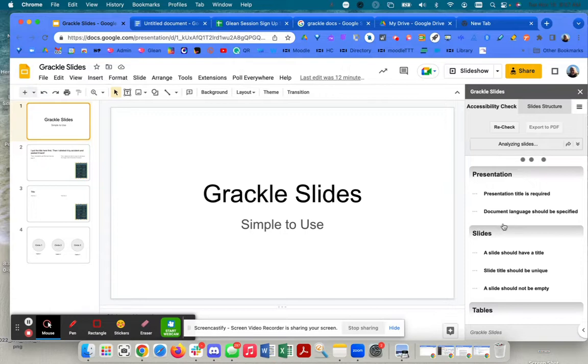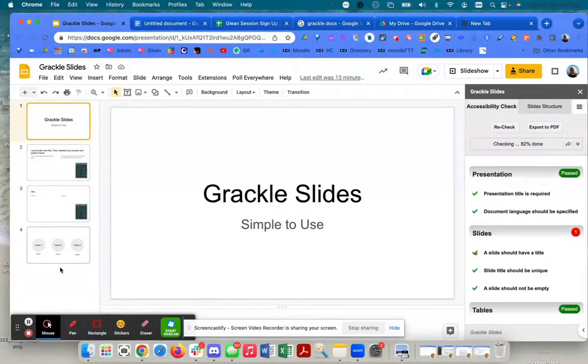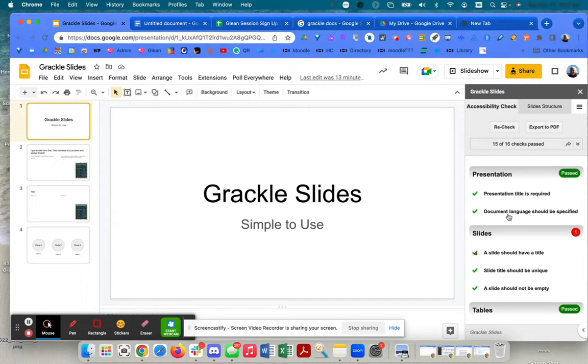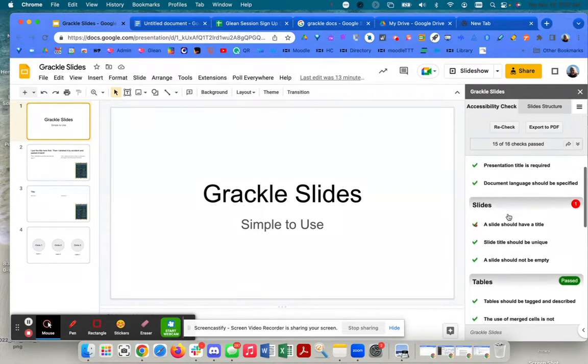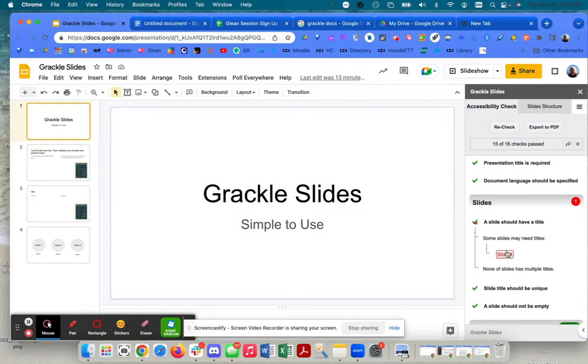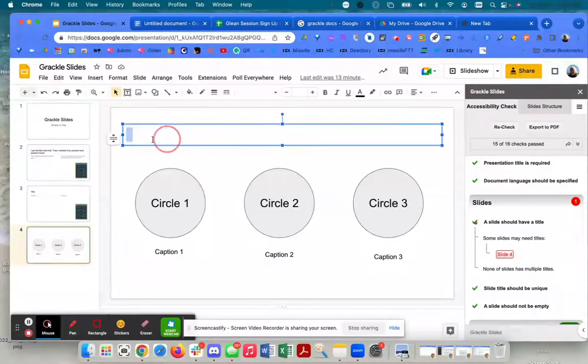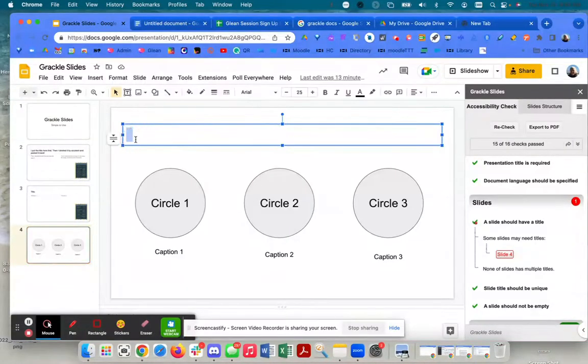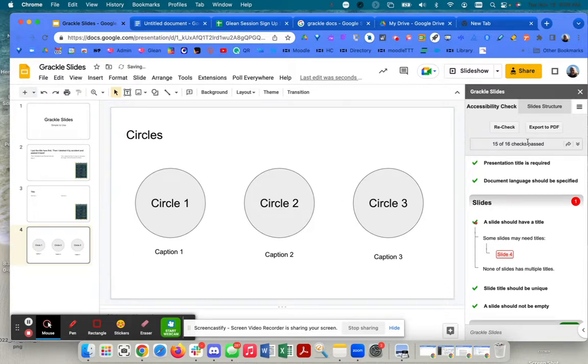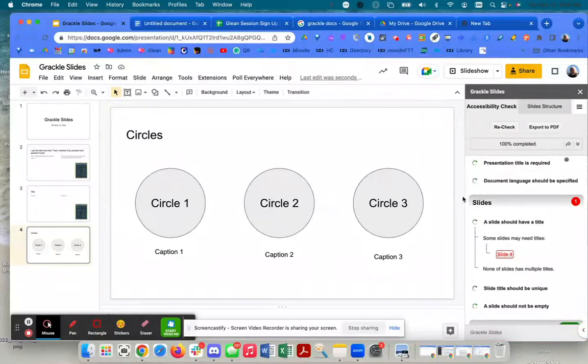It comes up with a panel and it's doing an accessibility check already. It's going to tell me that these four slides - it's going to let me know what's already been passed. Presentation title is required, so I add Grackle Slides as the title. A slide should have a title, so it's telling me that slide four doesn't have a title. If I look at slide four, it's correct - I don't have a title yet. So if I add a title, circles, now I can recheck it and it will tell me that slide four has a title and that should pass.